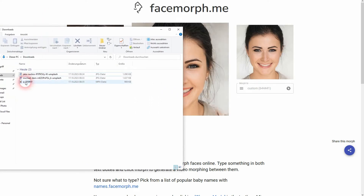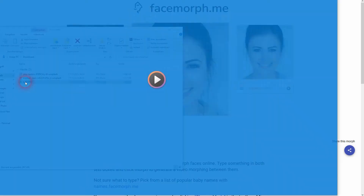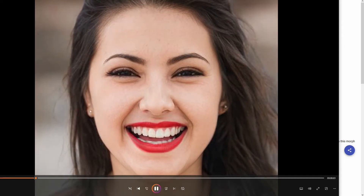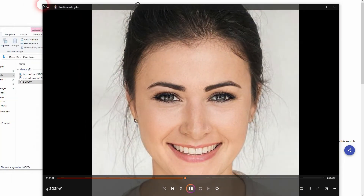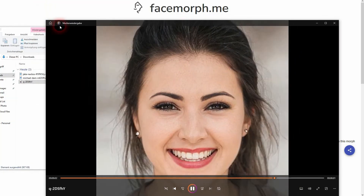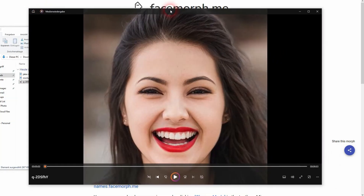Let me open it in a media player. You can see it runs. It's squared, so there doesn't seem to be an option to change the aspect ratio.